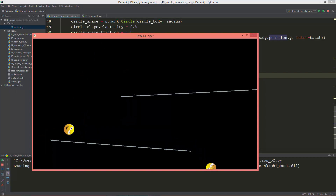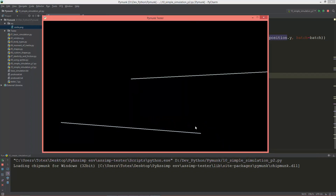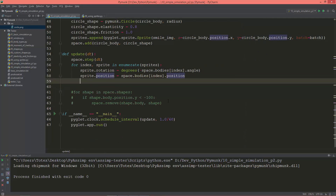They are still being drawn and still being calculated even though they are below the screen height. So we need to remove them from the space and also from the sprites list when they get below screen height.